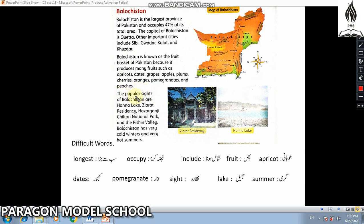The popular sights of Balochistan are Hanna Lake, Ziarat Residency, Hazarganji Chiltan National Park, and the Pishin Valley. Balochistan has very cold winters and very hot summers.